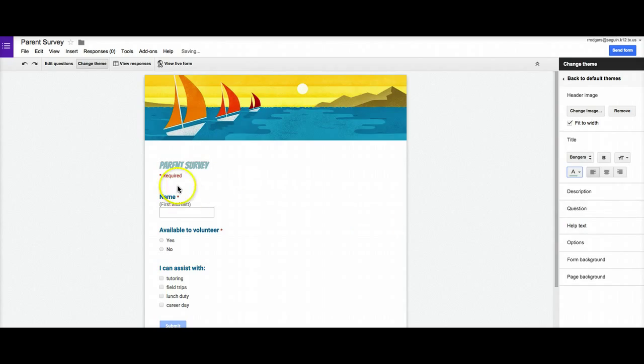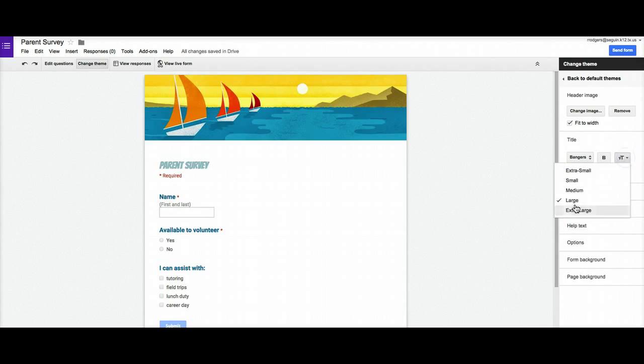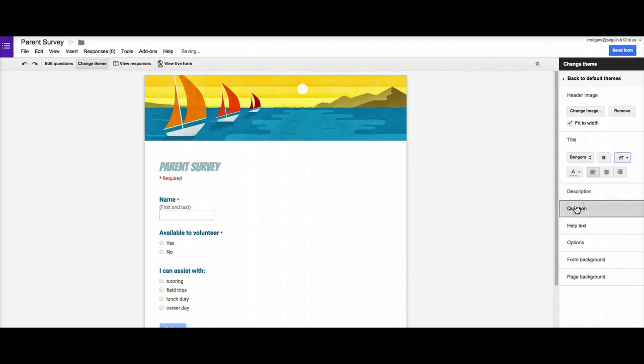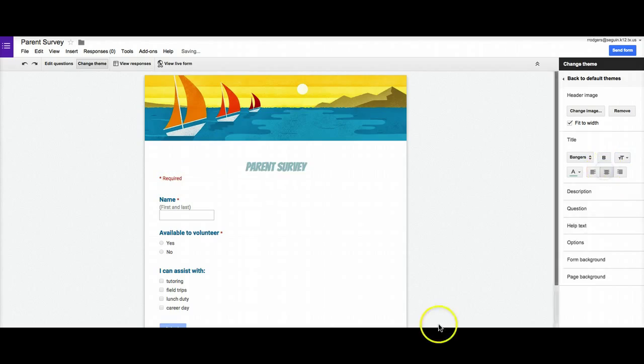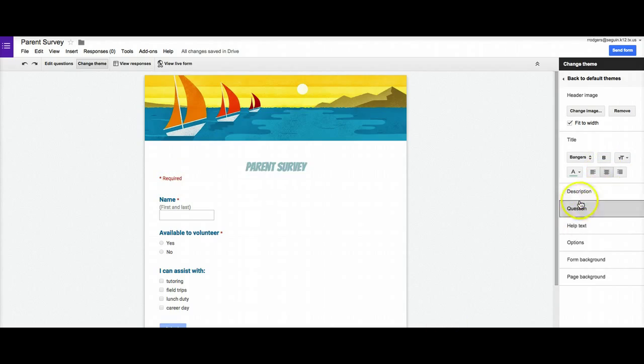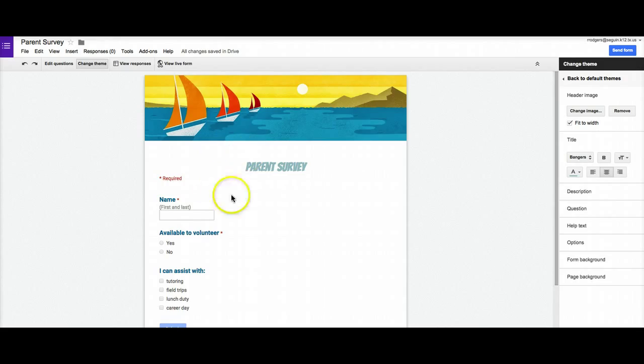So I can change that, I can change the font size right here, make it extra large. I can center it if I'd like. I can come here, I don't have a description on this one but I can change, if I did it would appear right here, a form description and I can change the font of that.